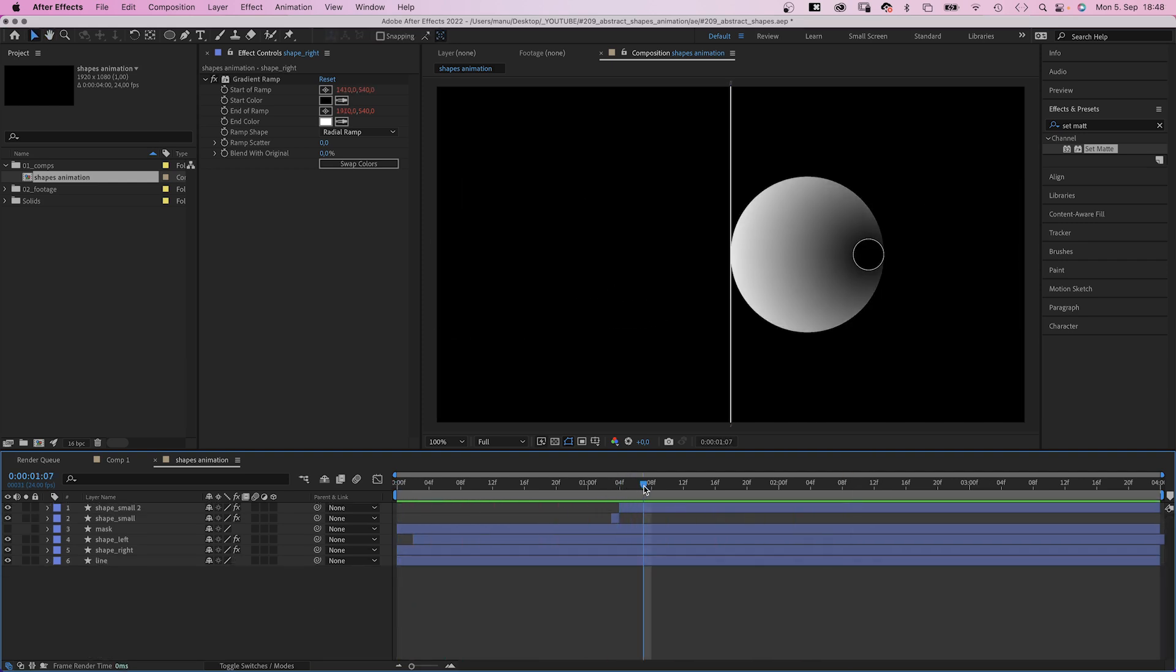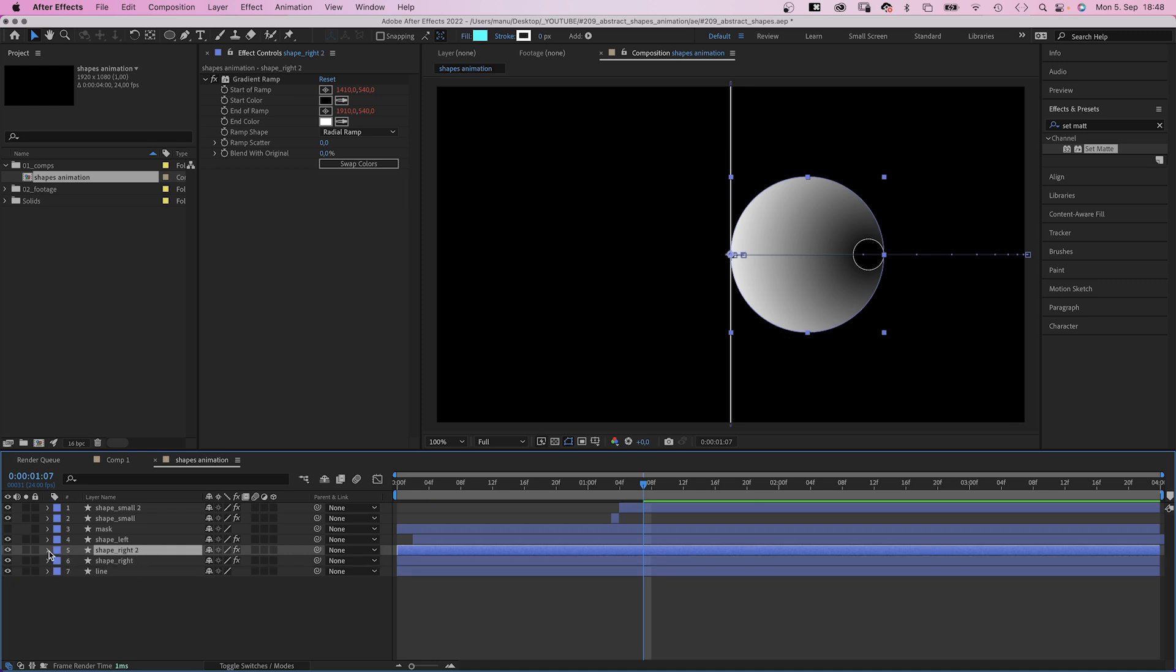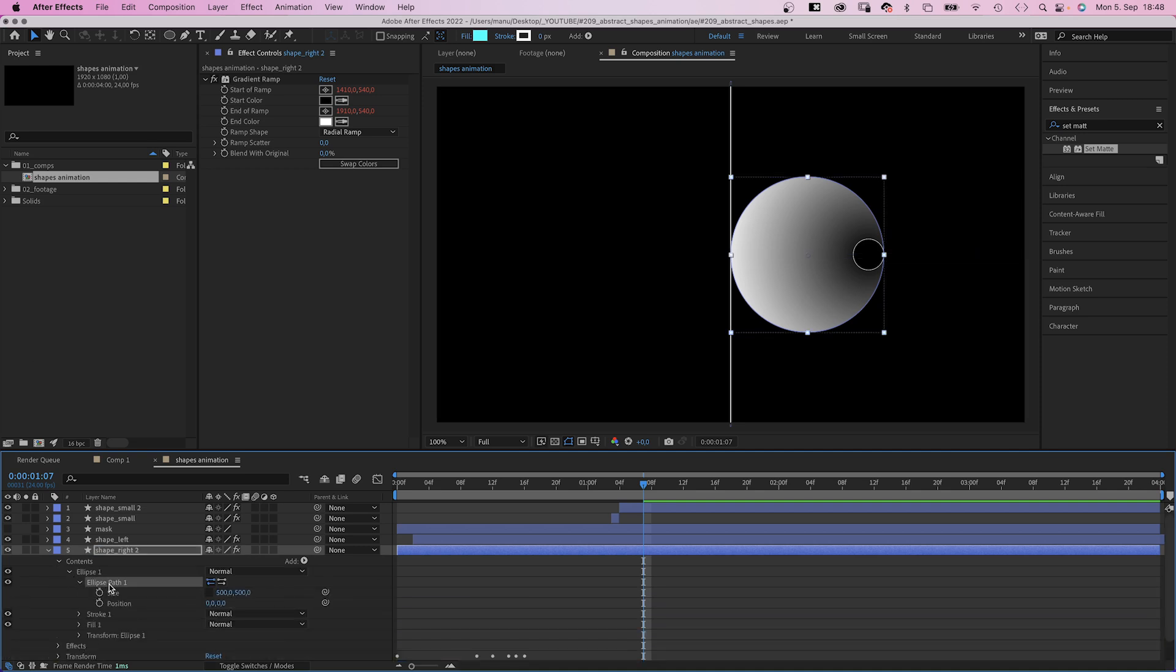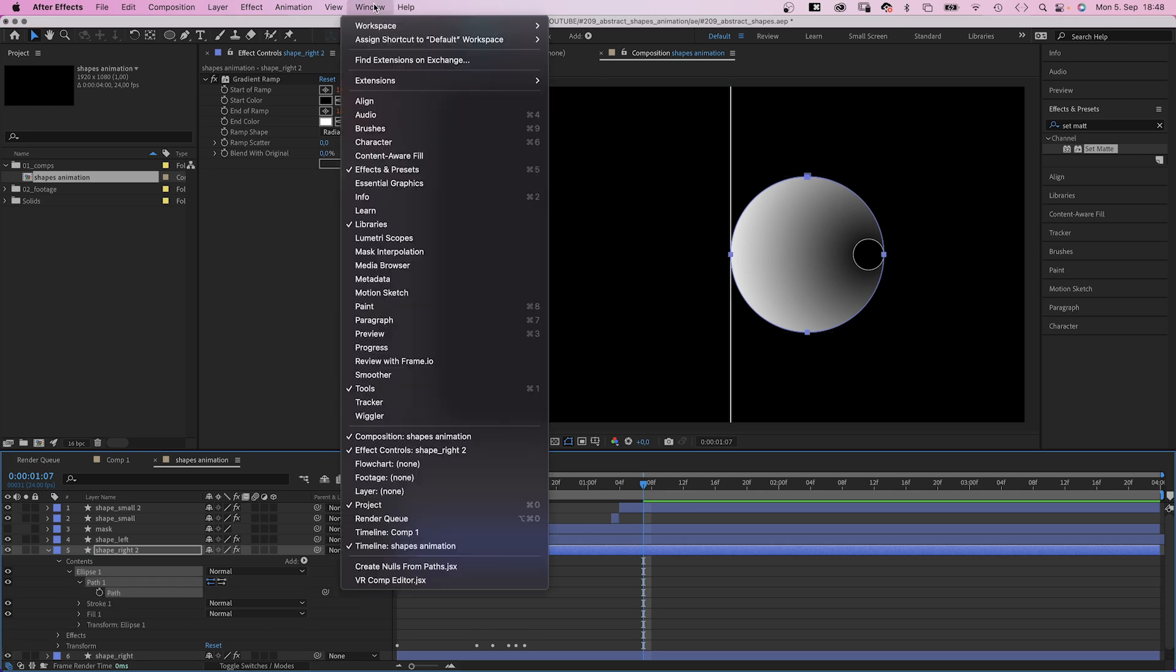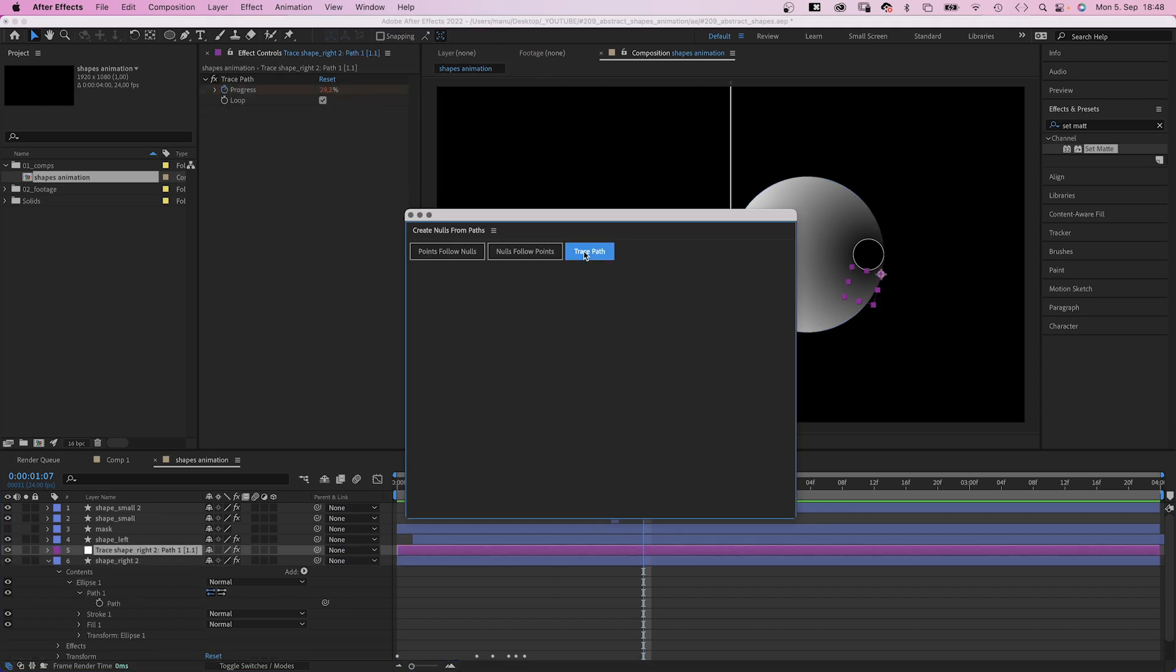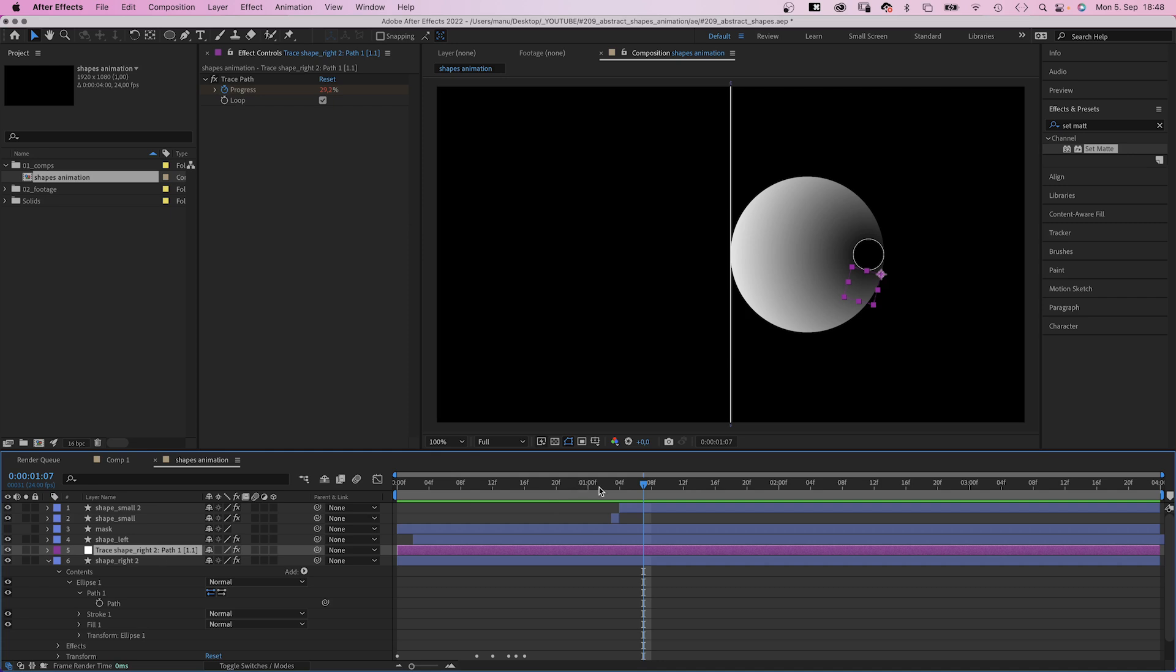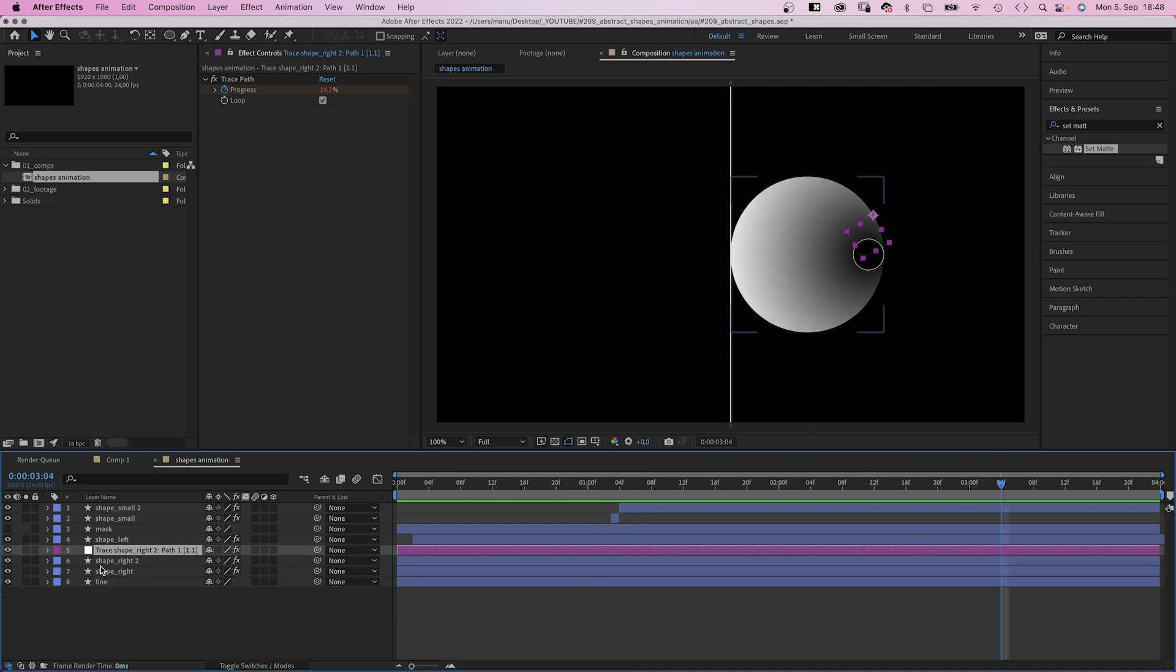Now we want the small shape to roll along the lower half of the big shape. How do we do that? We use the shape path of the right shape. Let's duplicate the layer and then we open the ellipse path property. Right click on it and convert it into a bezier path. Then we select the path, go to window and open the create nulls from path script. We choose trace path, which creates a null object that traces the path. Let's hide the shape layer.